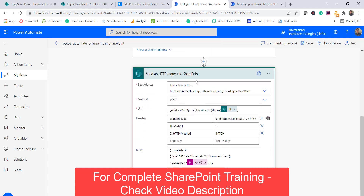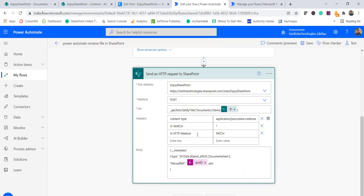The main action that performs the rename is 'Send an HTTP request to SharePoint.' I provide the site address, the method is POST, and the URL is the REST endpoint using 'getbytitle' with the library name, then '/items' and the item ID. In the headers section I set content-type, if-match as star, and x-http-method as PATCH.